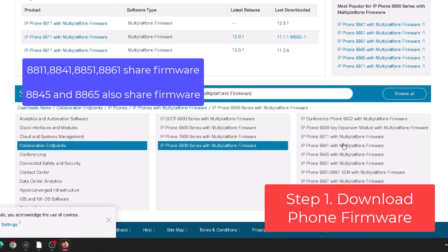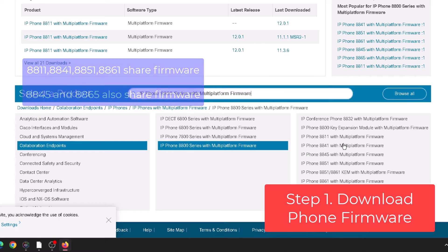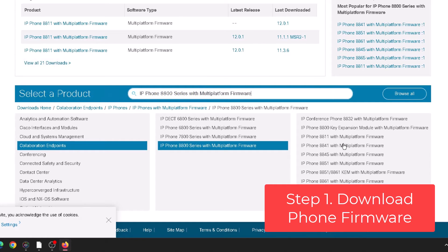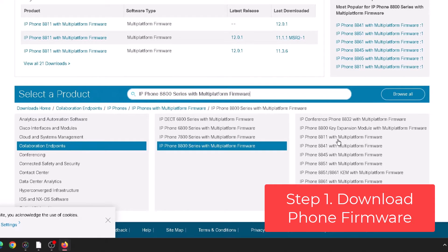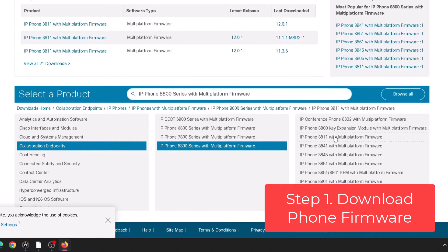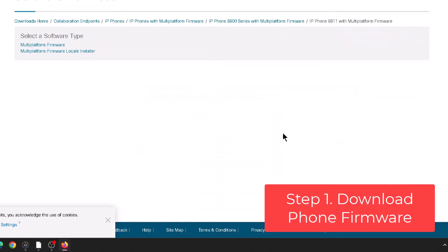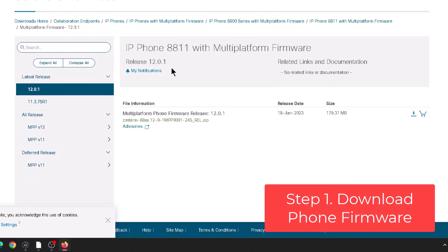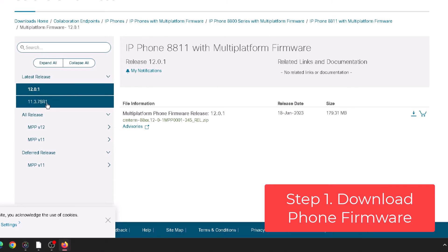The 8845 and 8865 use separate firmware. So I'm going to go ahead and click on 8811 and then multi-platform firmware. Now here it shows you the different releases that you can get. 12.0.1 is the latest release and then before that is 11.3.7.